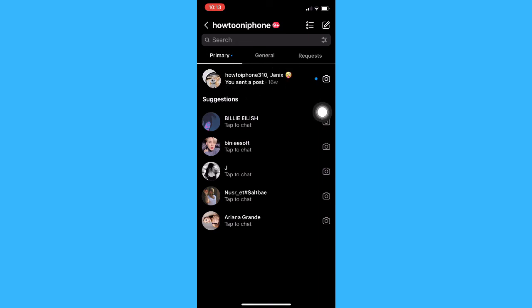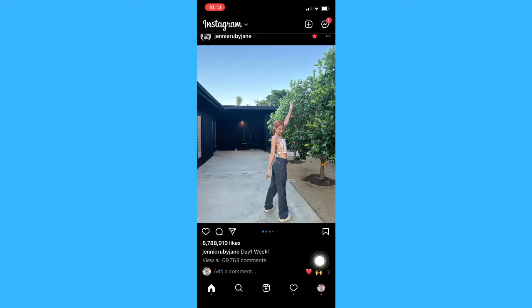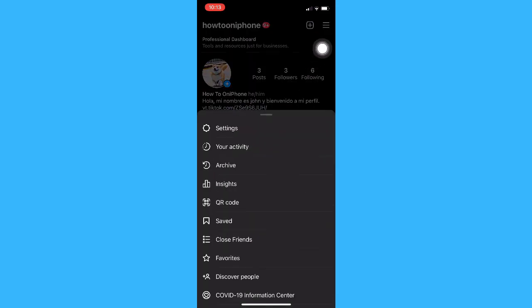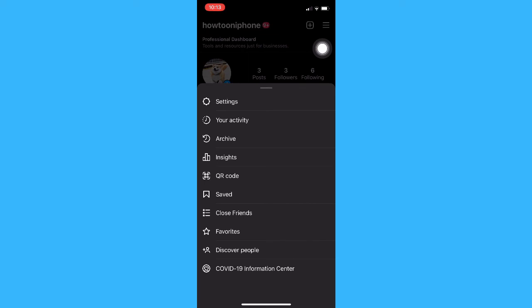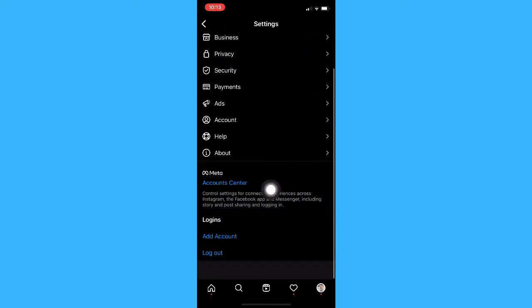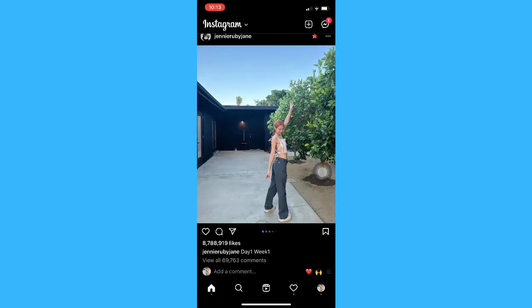Once you have seen the message, go back to the home page, go to your profile, click on the three lines, click on settings, and make sure to log out of your account so that the read receipt — the indicator that says 'seen' — will not appear on their end.